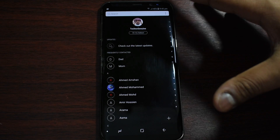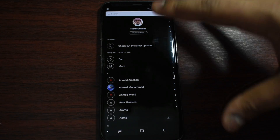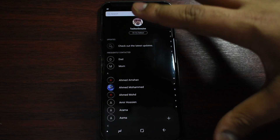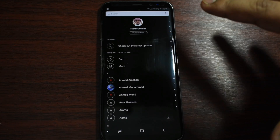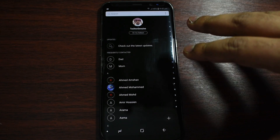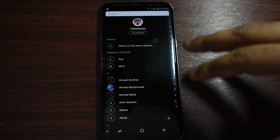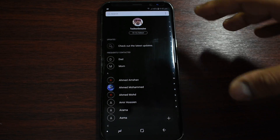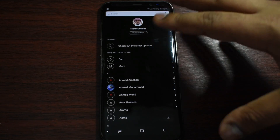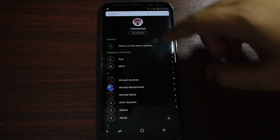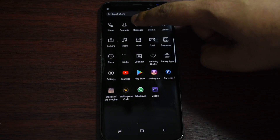I prefer that because black means it saves more battery life. Usually for Samsung devices or LG, it has an AMOLED or OLED screen which tends to save more battery if there is a black wallpaper or black display.